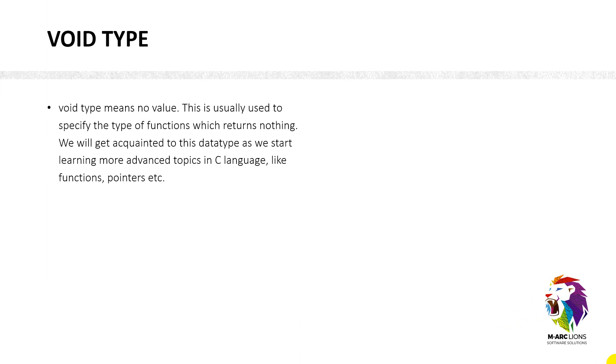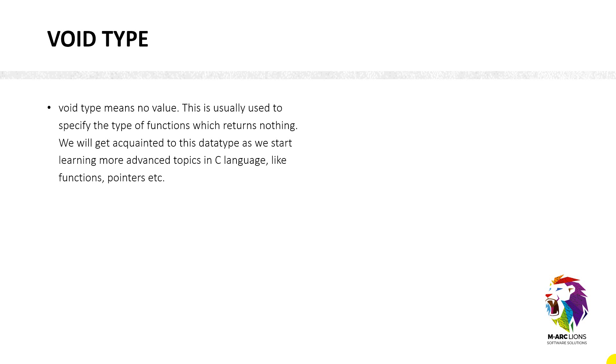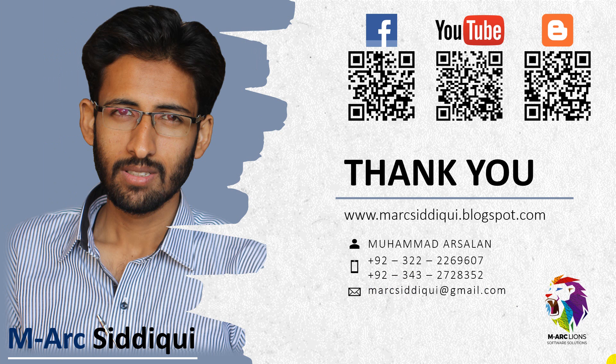And then now we have a void data type. Void means void type means no value. This is usually used to specify the type of function which returns nothing. Like you are going to perform some function, so it's not going to return something to you. But if you are using a method like sum, so it's going to return you something in return. So its data type would be integer or floating. But if the function is going to just perform some task but it's not going to return you an answer, it means you are going to use the void data type. Void data type means we will get acquainted to this data type as we start learning more advanced topics in C language like functions and pointers.